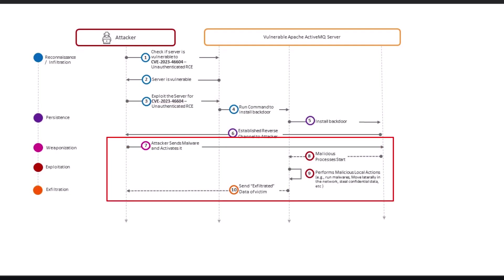From steps 7 to 10, the attacker can execute any malicious actions, such as executing late-stage pre-compiled and lolbin malware that will exfiltrate data, execute lateral movement, rinse and repeat malicious actions on adjacent workloads.